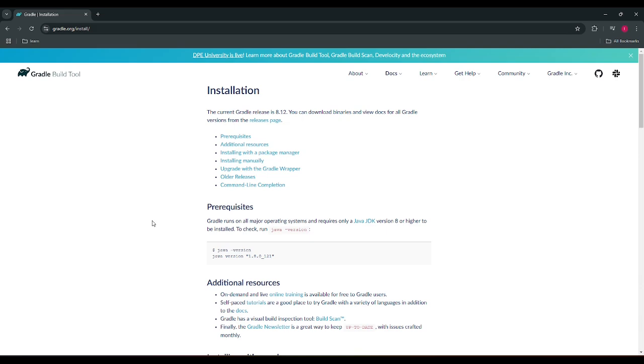So as per the prerequisite mentioned, we should have JDK 8 minimum or any higher version of JDK. So in our system we are having JDK 23 installed, so we need to skip this step.